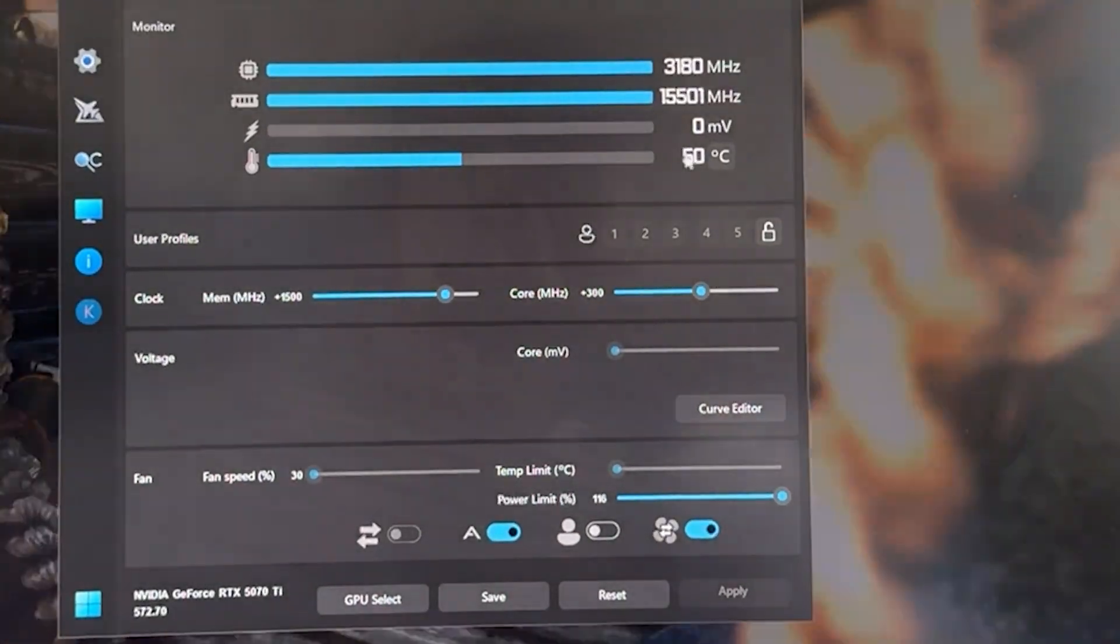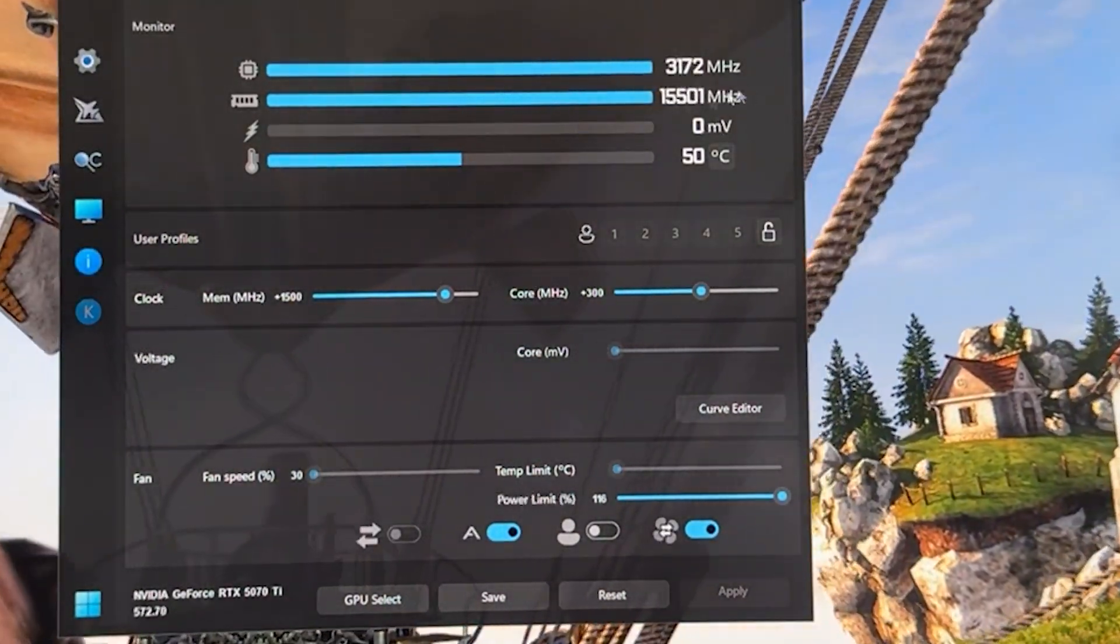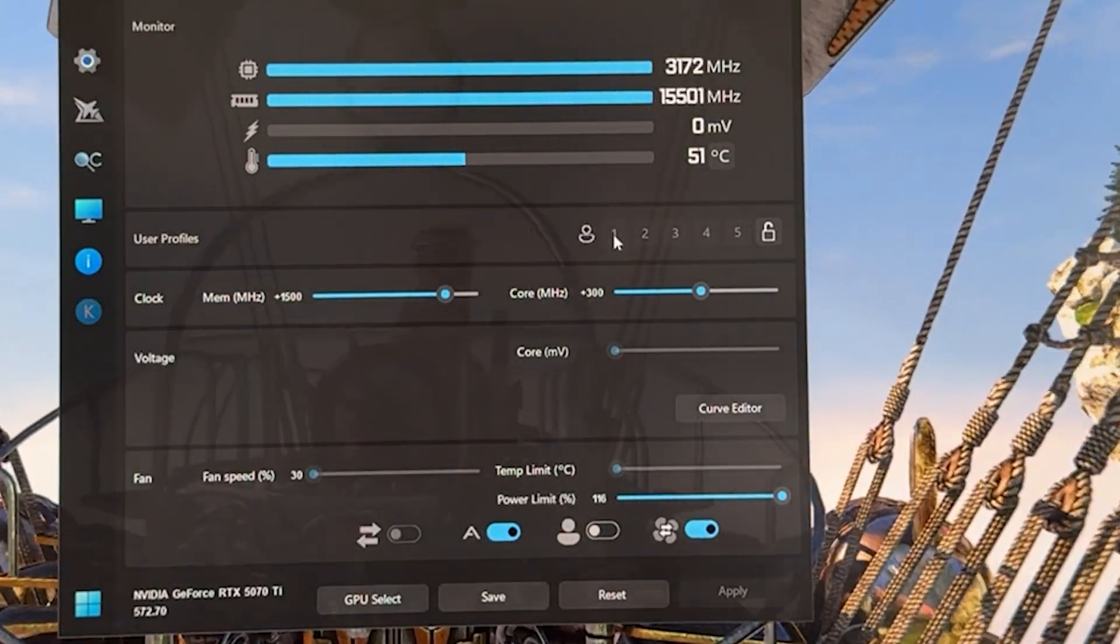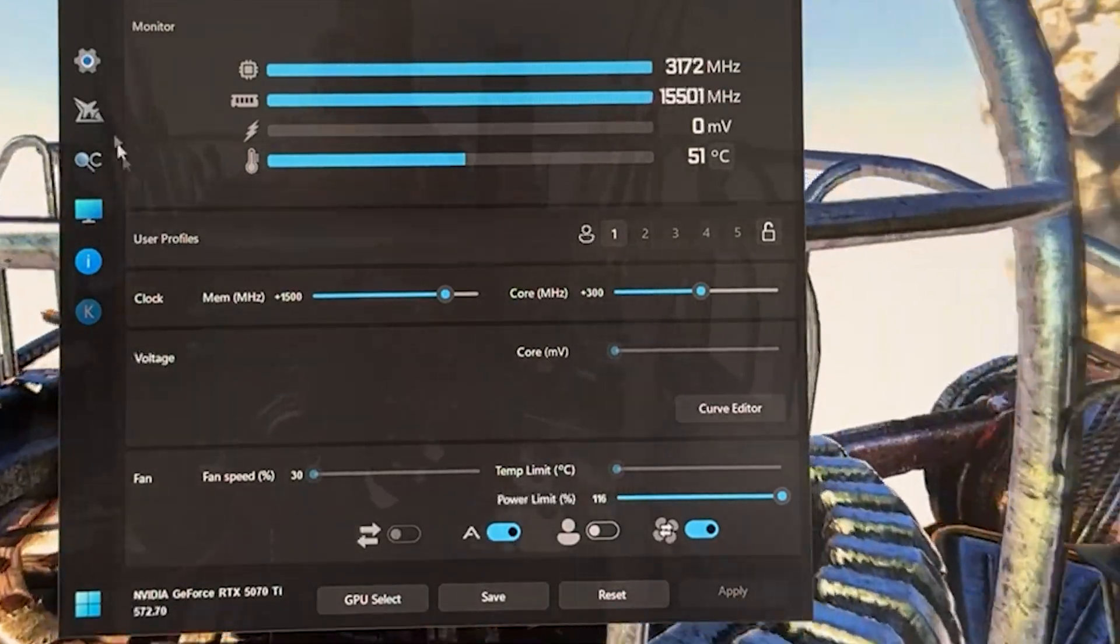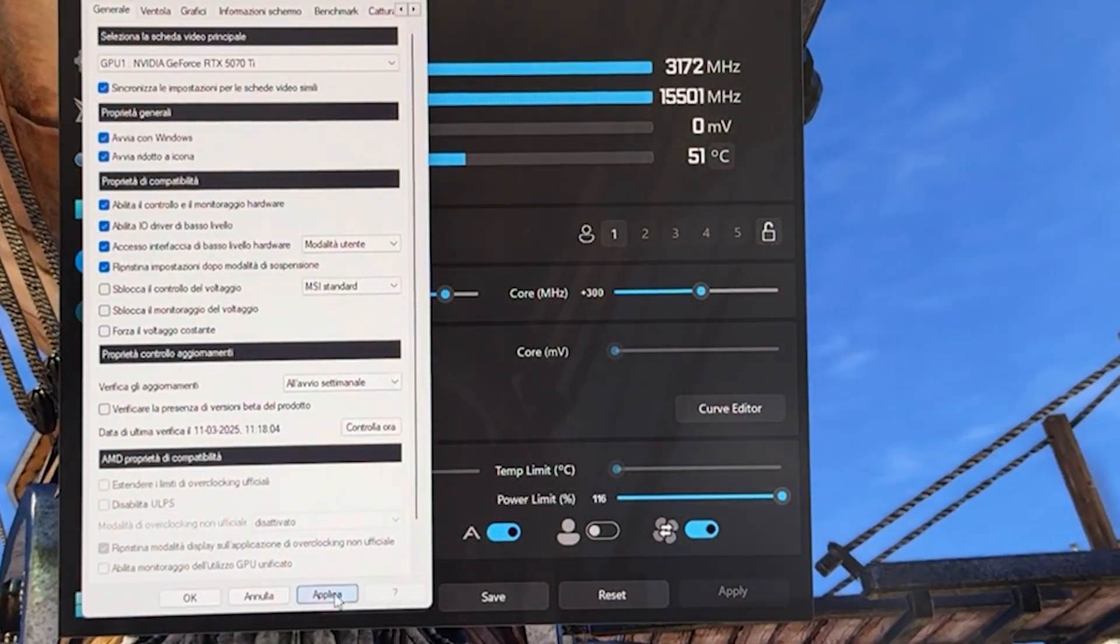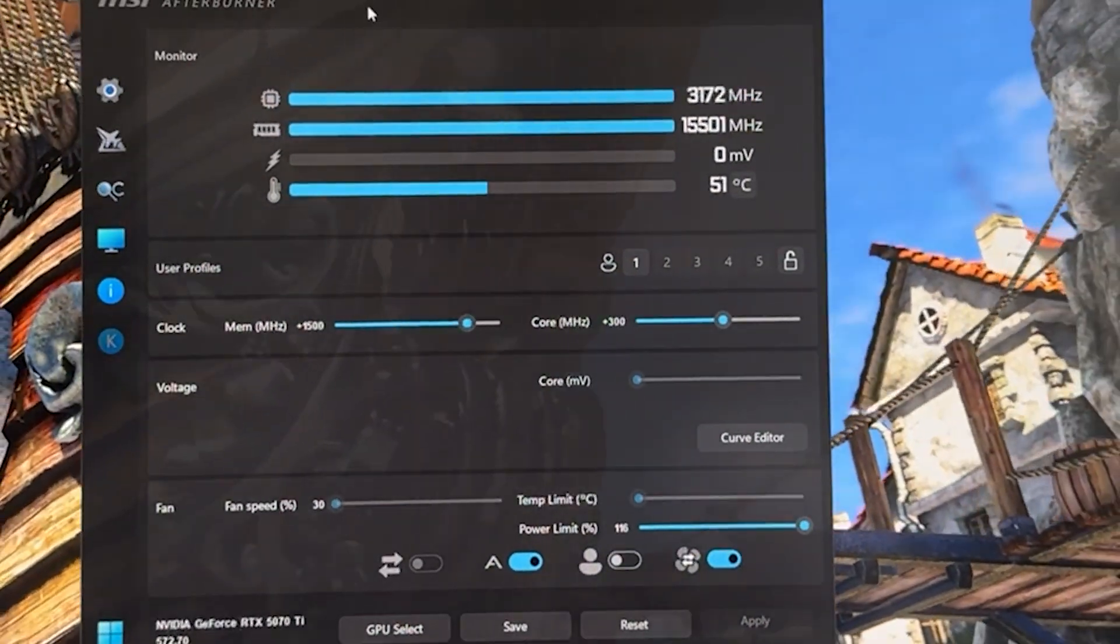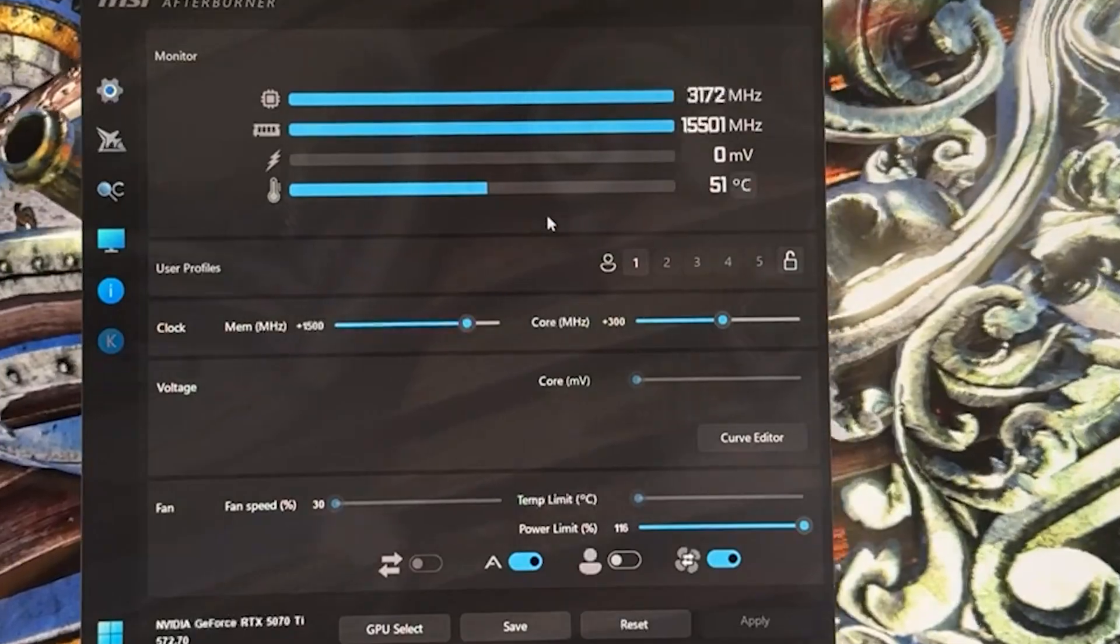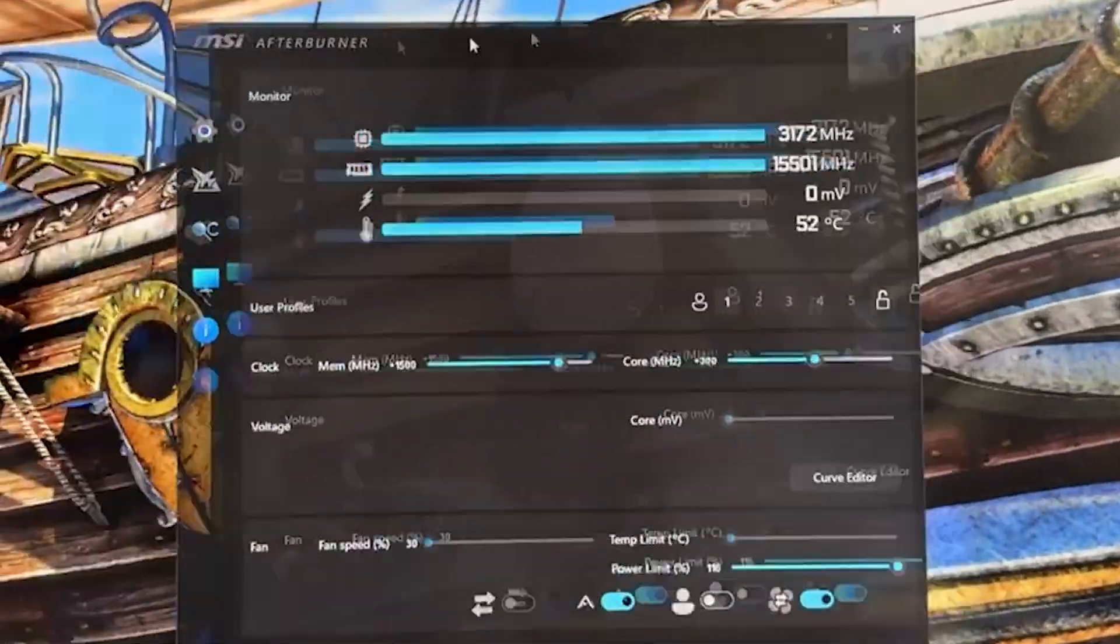We can now go ahead and make this thing start automatically with Windows. Go save, save it on one, click on one, click apply. Go into settings, start with Windows, start minimized, hit apply, hit okay, and you can basically close the tutorial, thank me, maybe drop a like and subscribe, and be happy if you don't want to think about it.